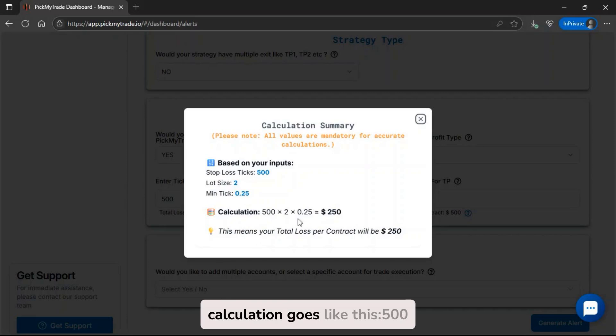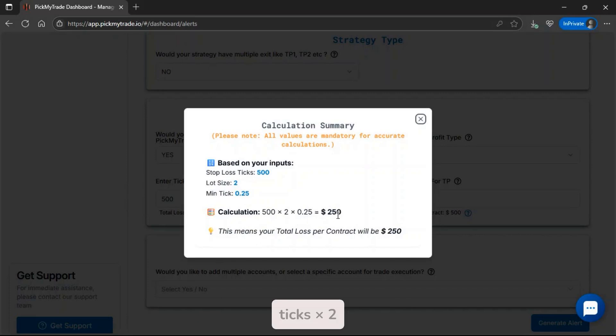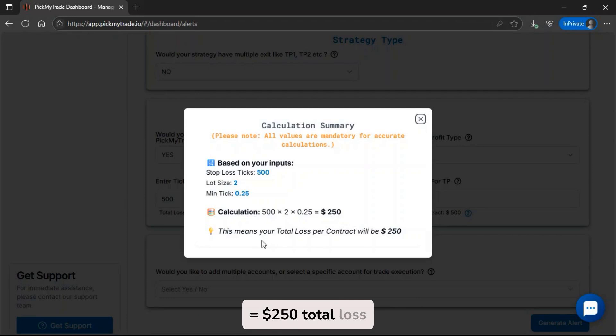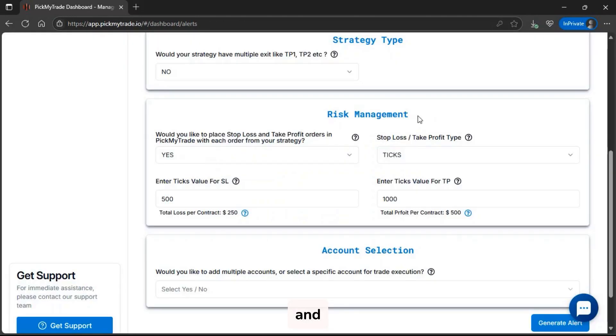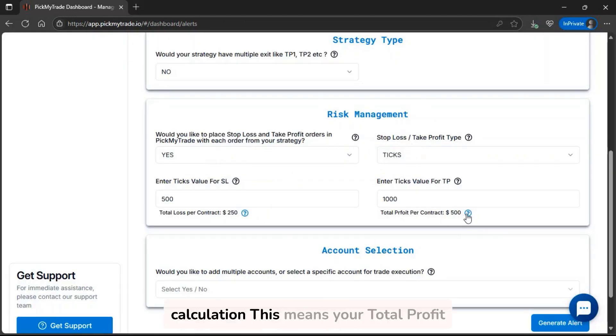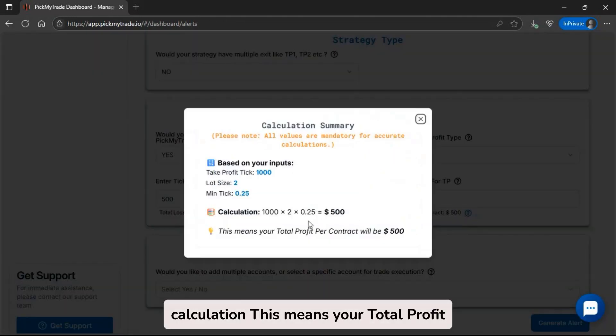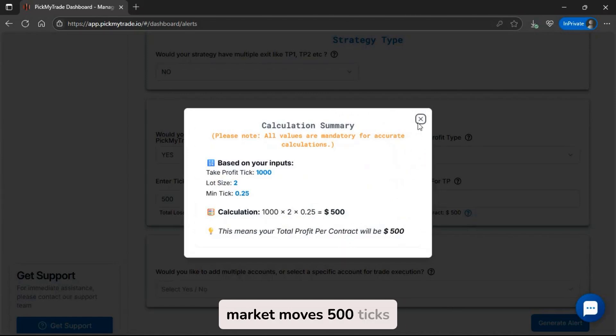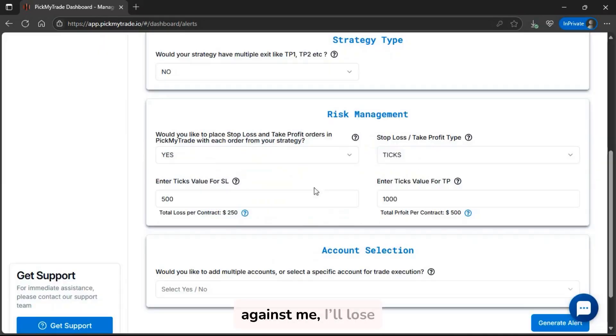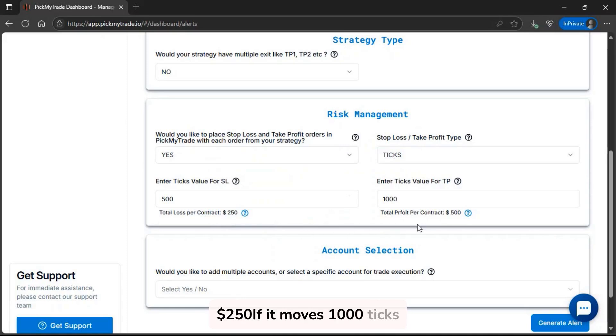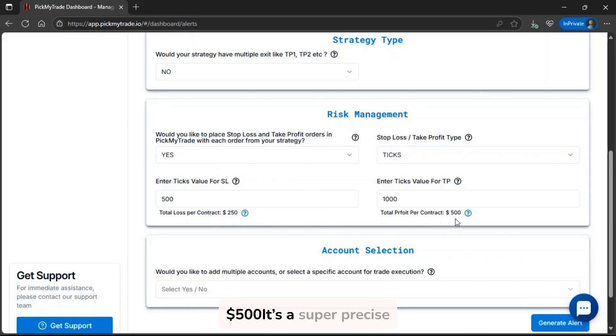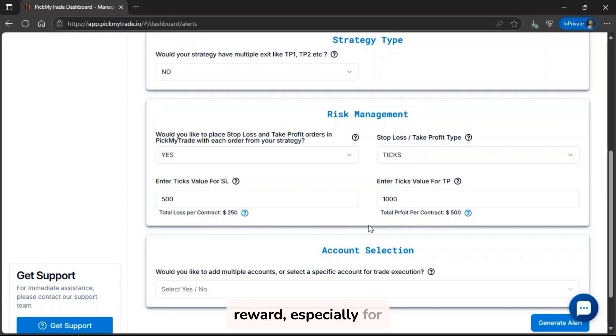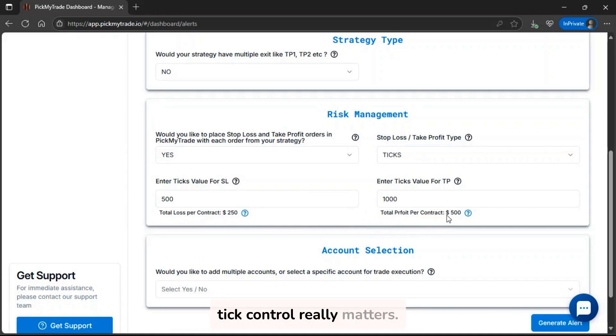So now the calculation goes like this: 500 ticks times 2 lots times 0.25 tick value equals $250 total loss. By same calculation, this means your total profit per contract will be $500. That means if the market moves 500 ticks against me, I'll lose $250. If it moves 1000 ticks in my favor, I'll make $500. It's a super precise way to control your risk and reward, especially for scalpers or funded account traders where tick control really matters.